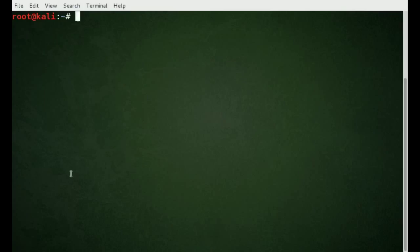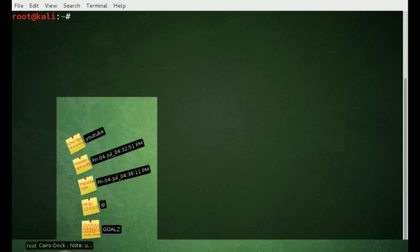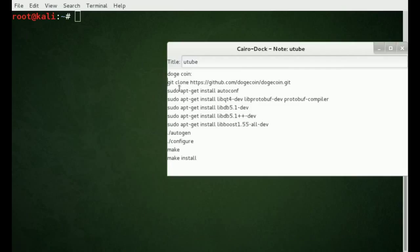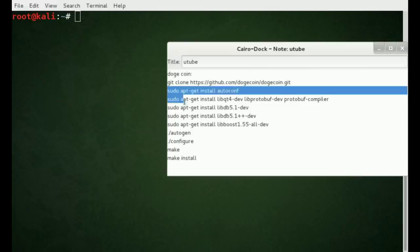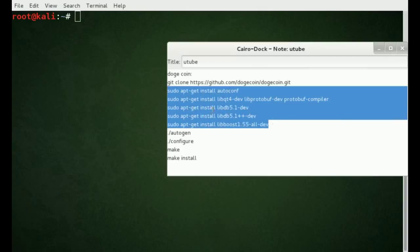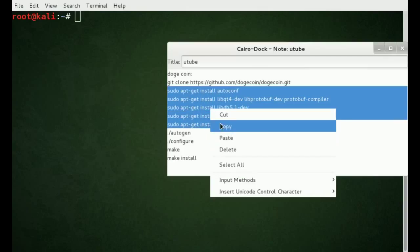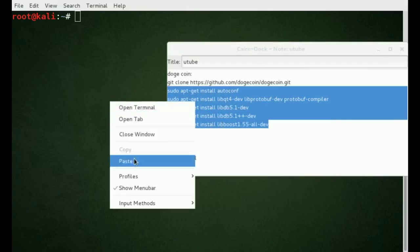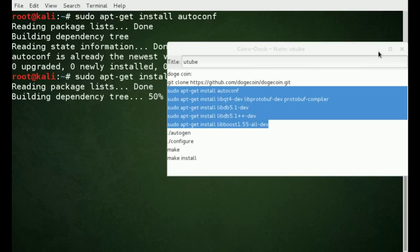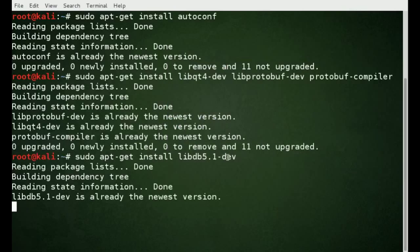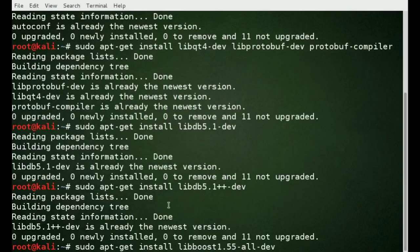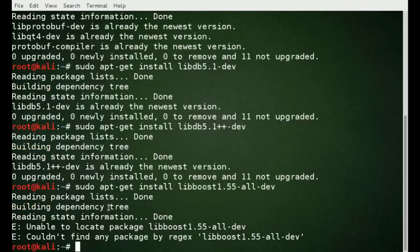We're going to clear the screen, and the next thing we want to do is install all of the dependencies. This will also be in the description — pretty much everything you see here. We're going to copy and paste it. You can see it's loading. I installed most of it already; there might be some errors once in a while.